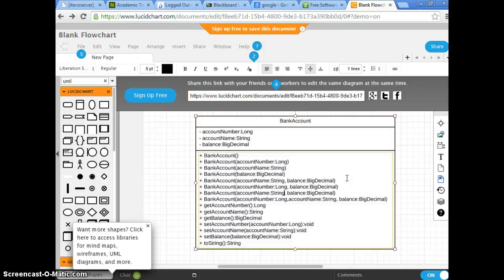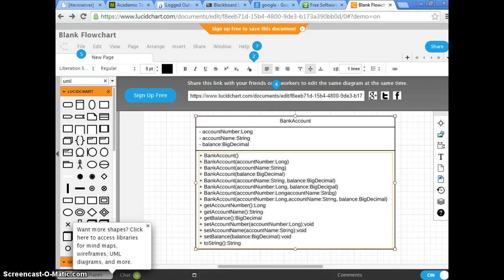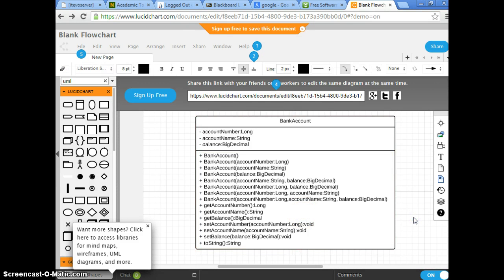We need getters for each attribute, setters for each attribute, and a toString method. It's not always common to list every combination because sometimes you have ten attributes and you don't want to keep doing this. But just to show you that yes, you can do this. We have String and BigDecimal — this is another combination, because sometimes we may need it in the program.